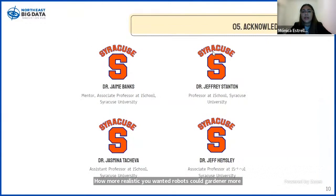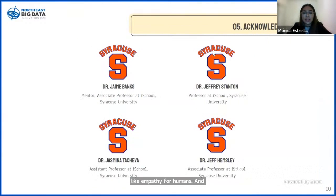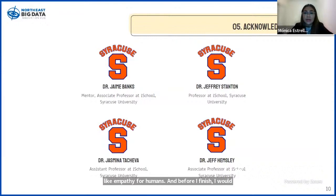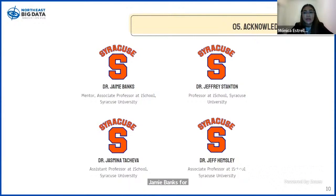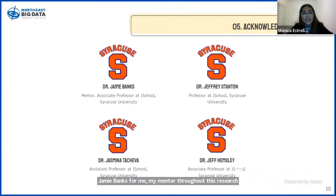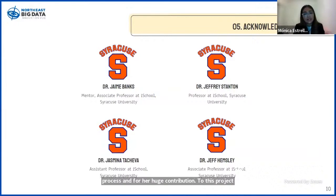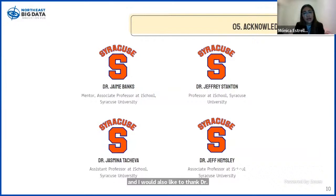Before I finish, I would like to give special thanks to Dr. Jamie Banks, my mentor throughout this research process, for her huge contribution to this project. I would also like to thank Dr. Jeffrey Stanton, Dr. Jasmina Tashiva, and Dr. Jeff Hemsley.